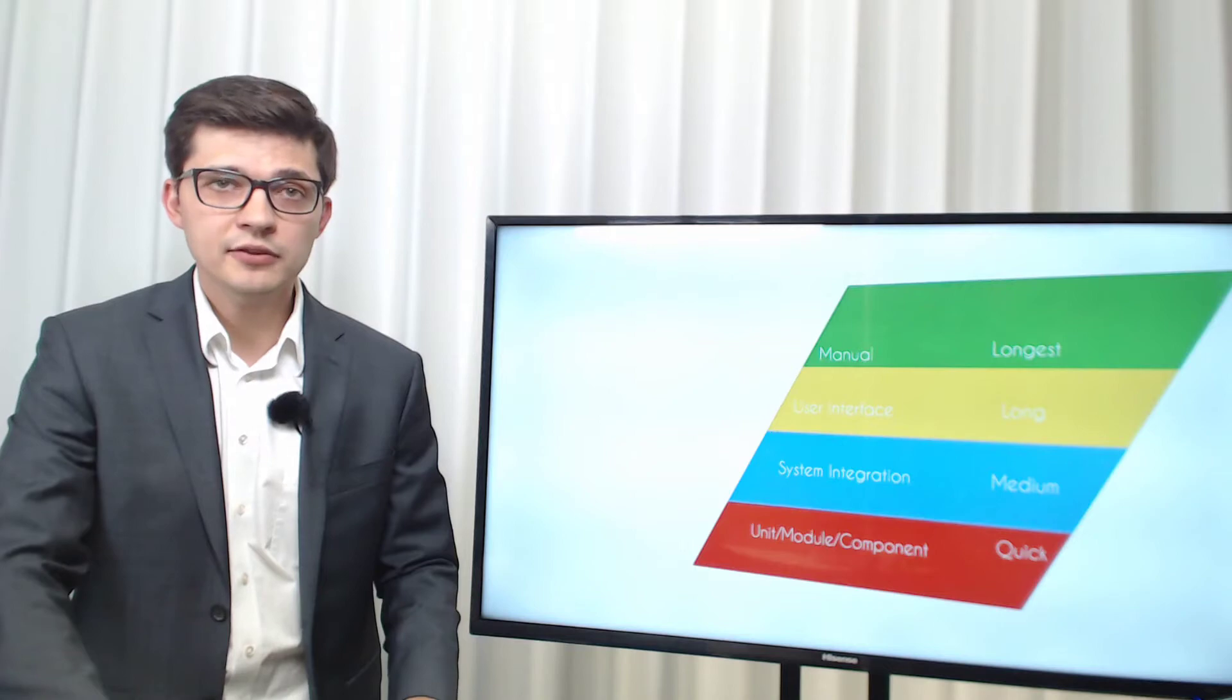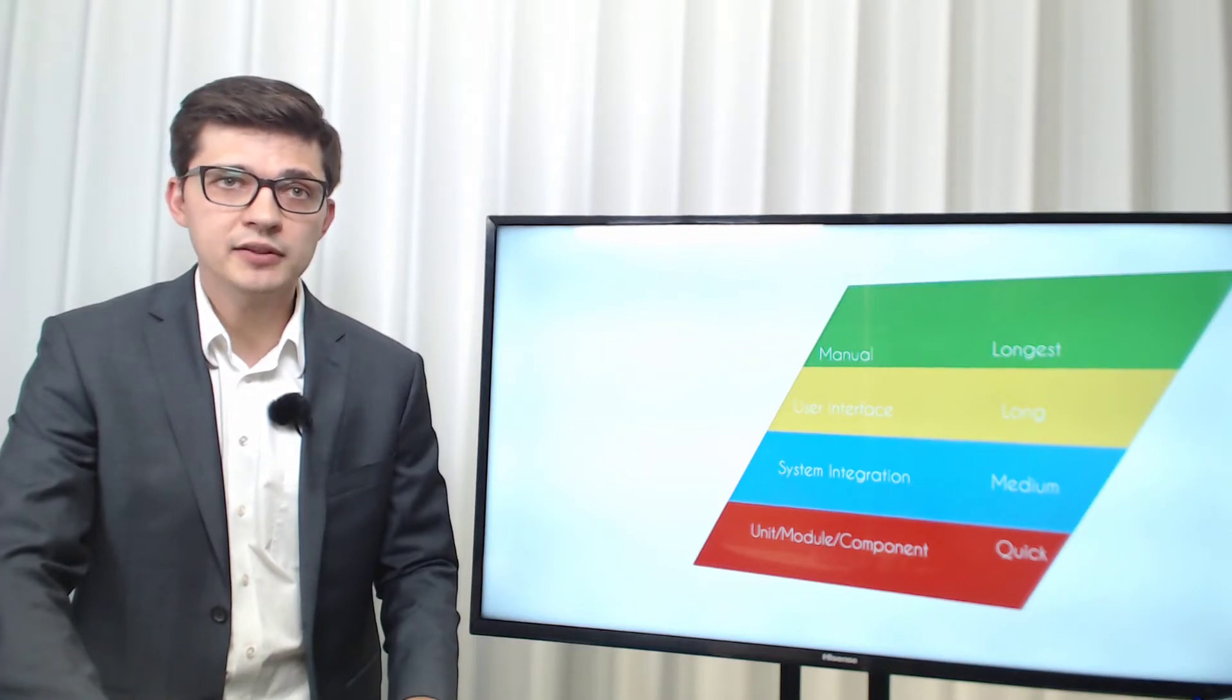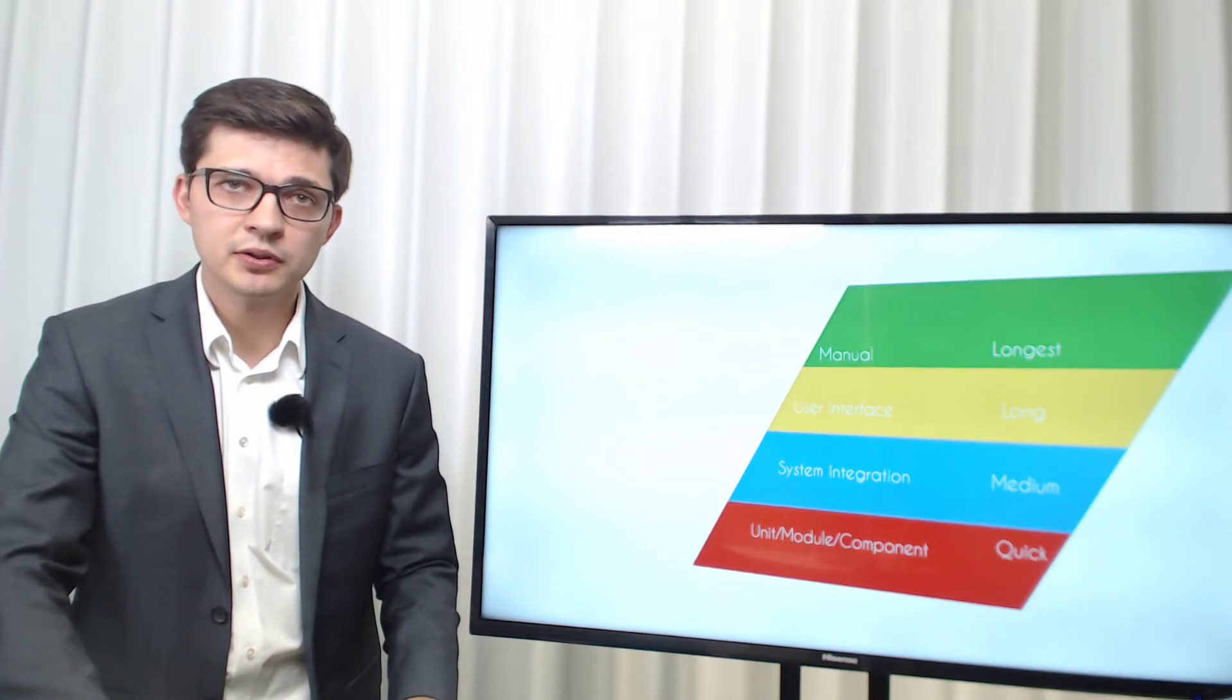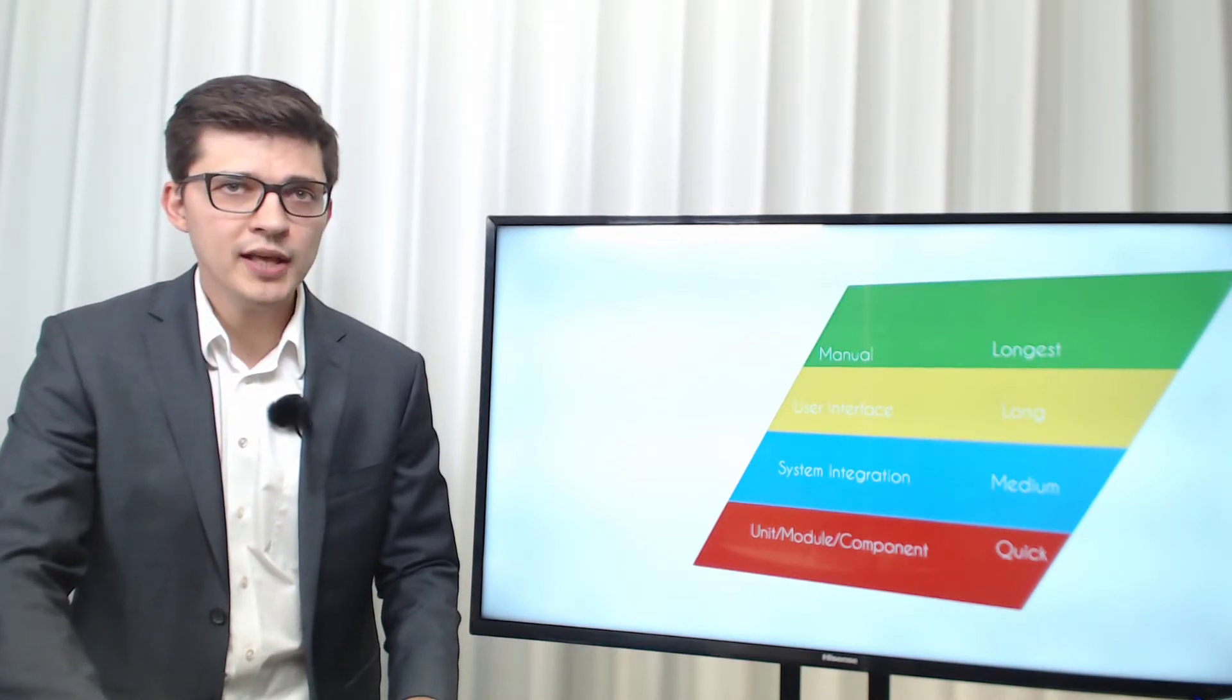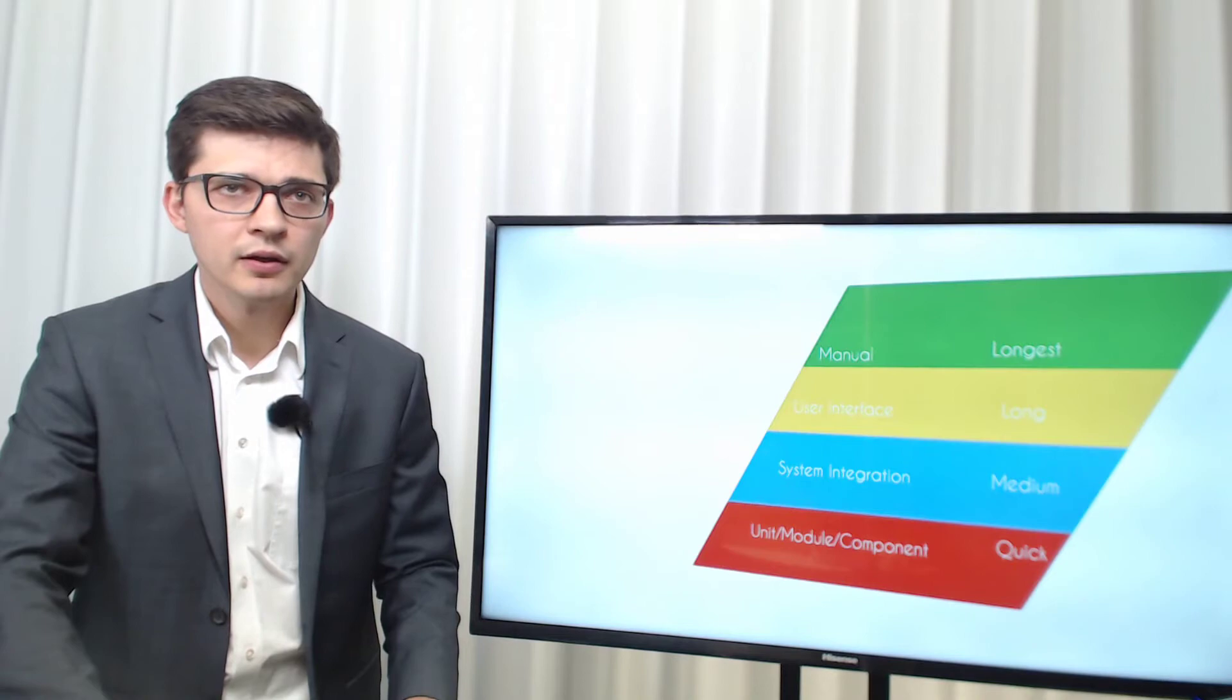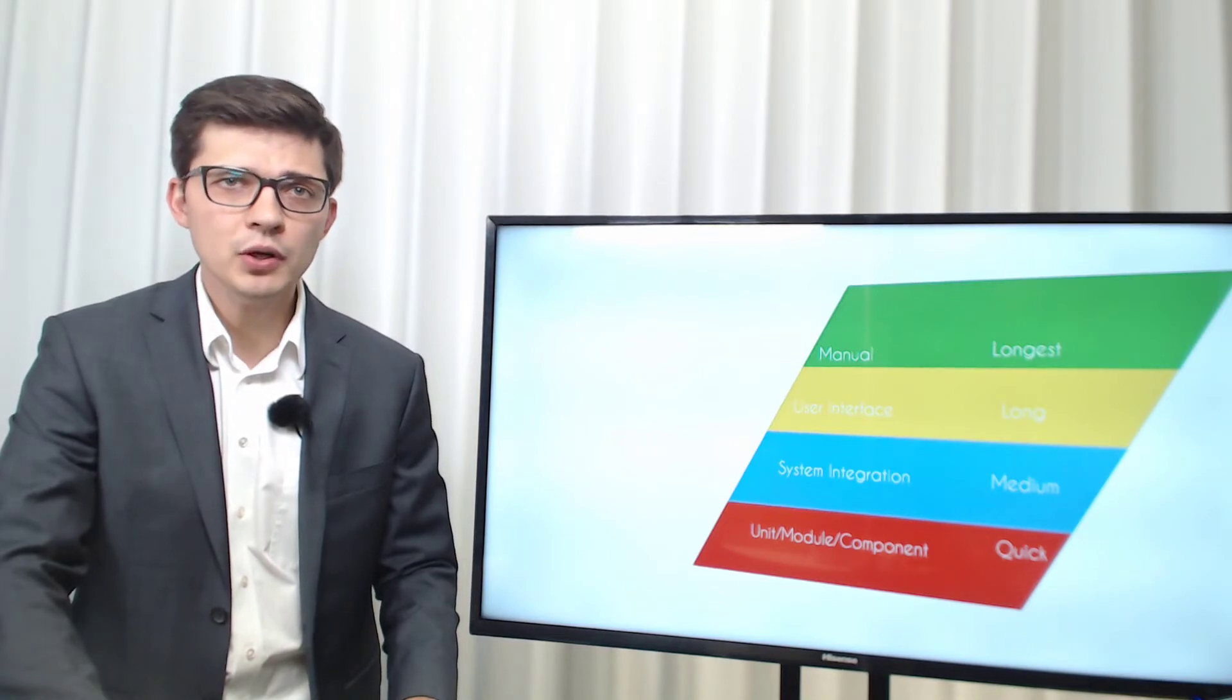Now you understand the drivers behind the testing pyramid. But does it need to be that way? The answer is no.